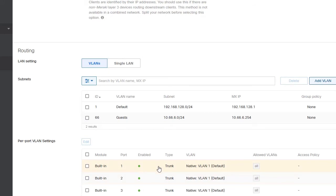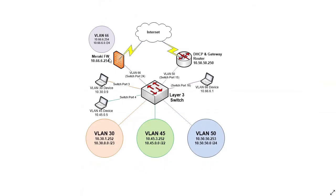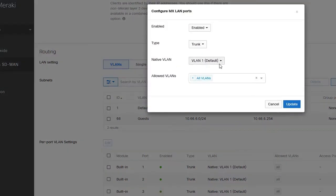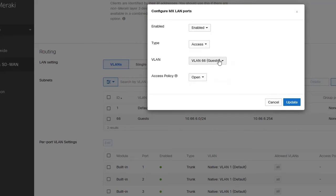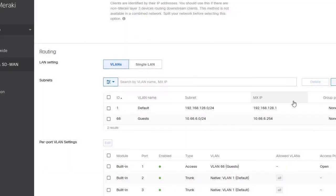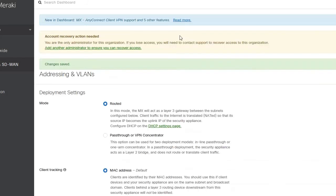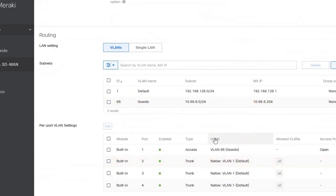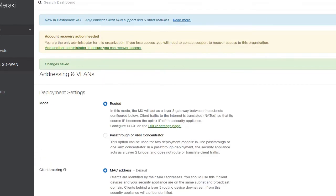We're connecting this from port 1 on the firewall to switch port 24. Let's make sure we configure that correctly. I'm clicking on port 1 and changing it to an access port on VLAN 66. And I'm also going to use the other features on this firewall to restrict my guests.